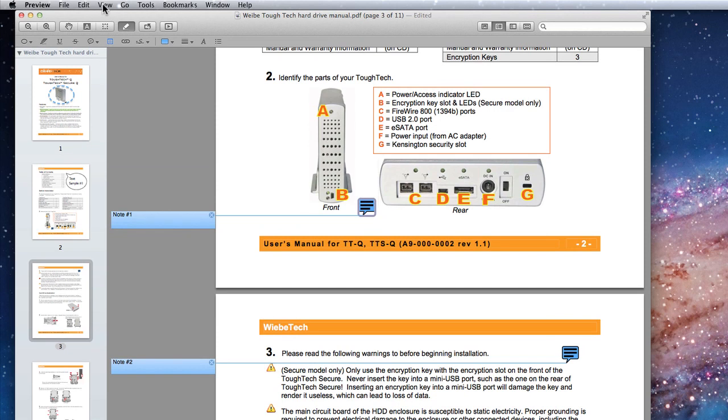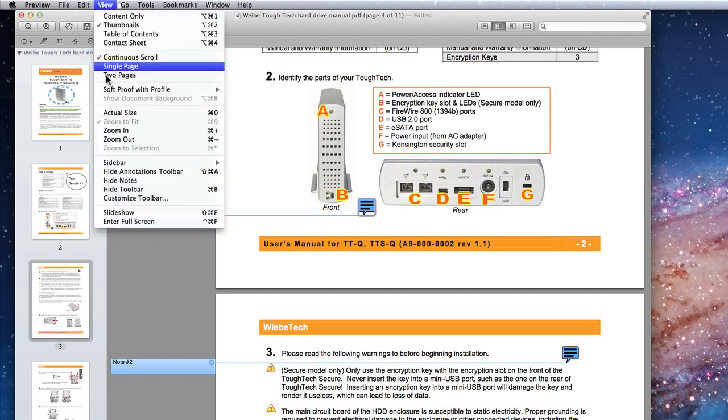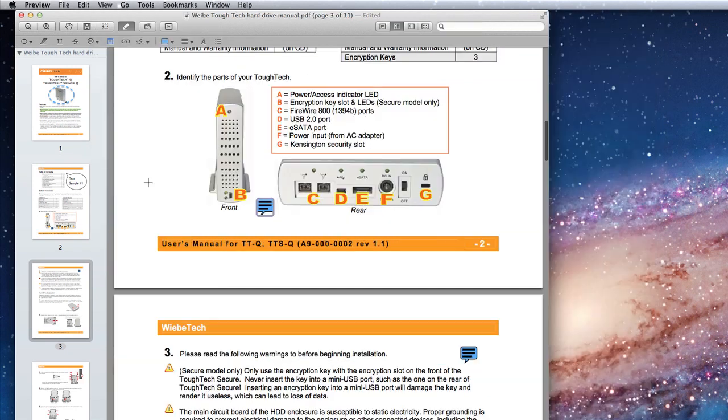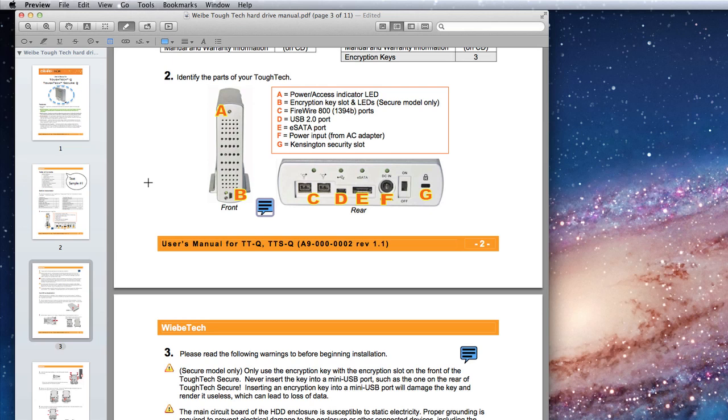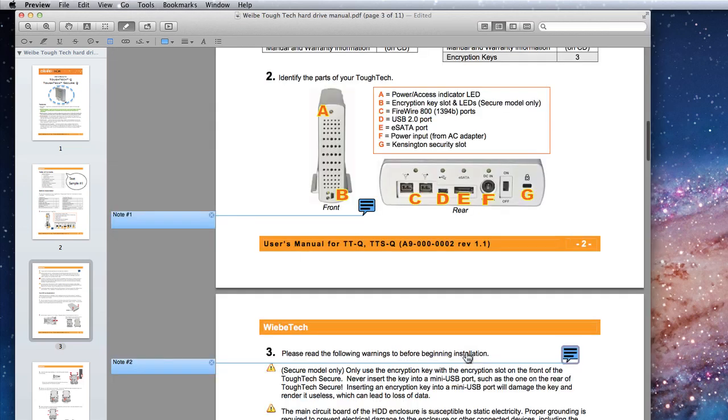You can see the notes again, just click on any of the note icons within the PDF.